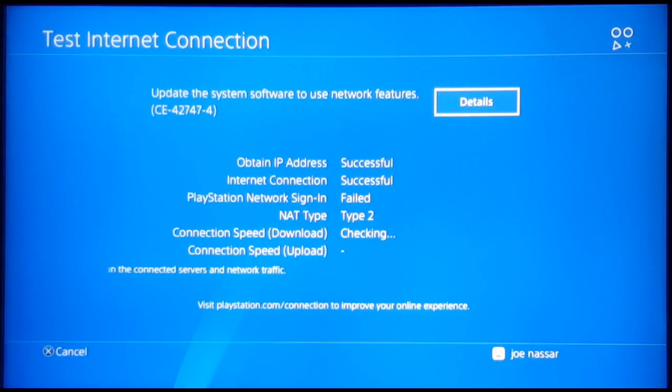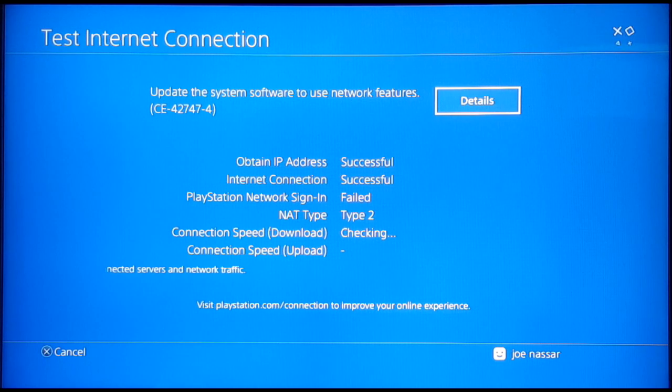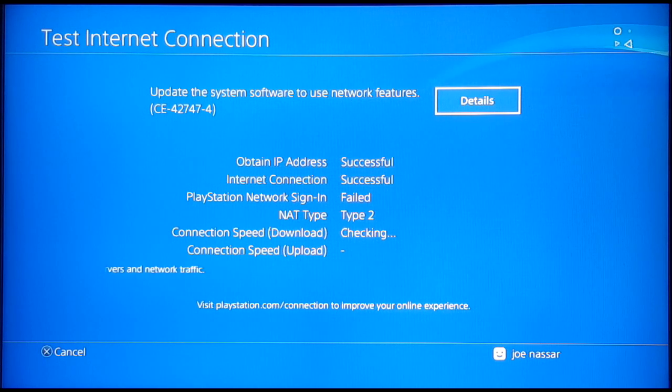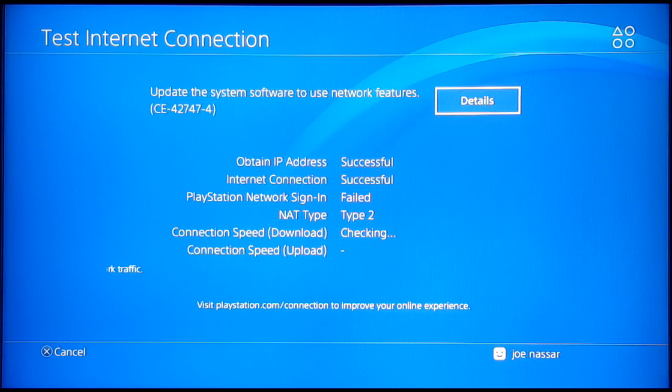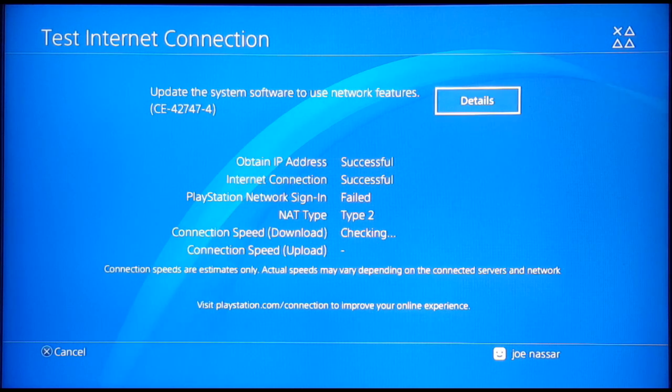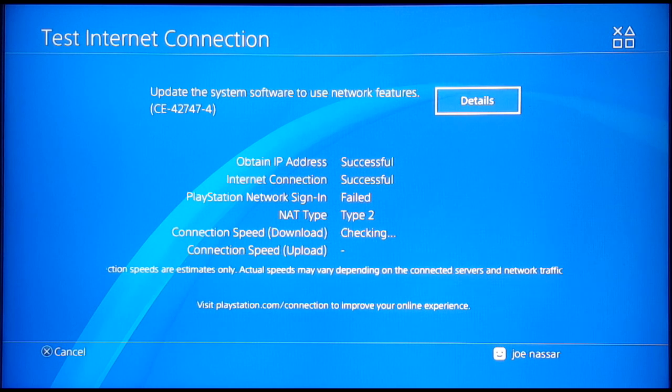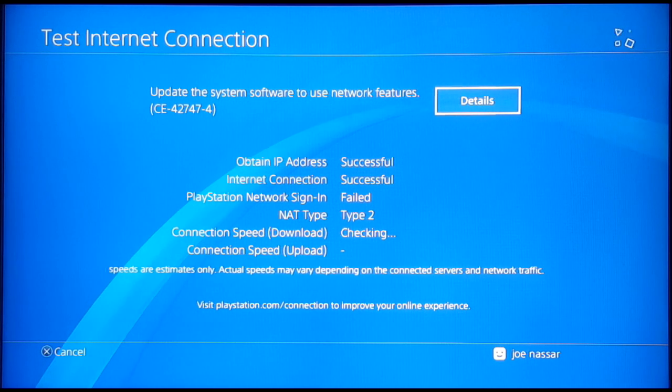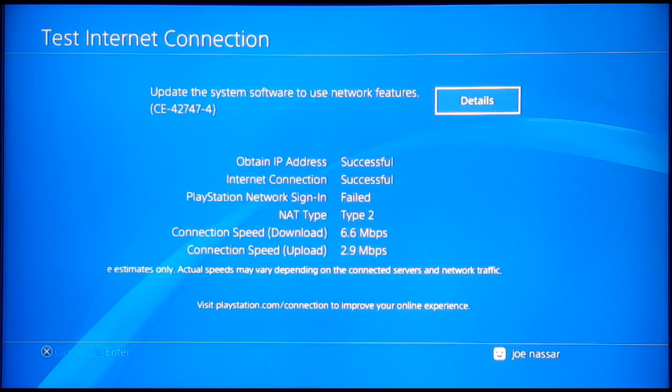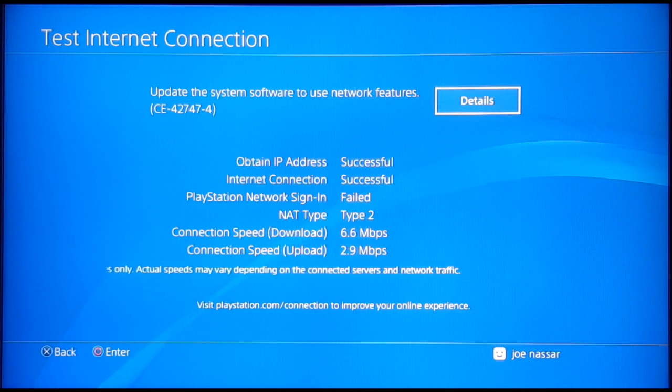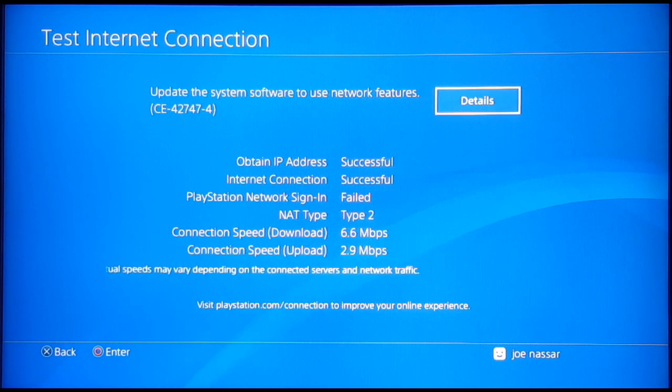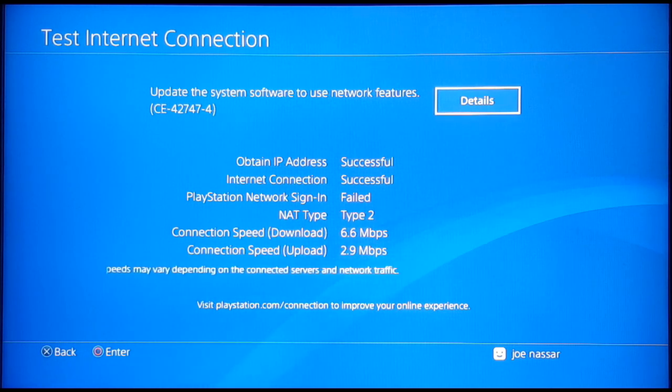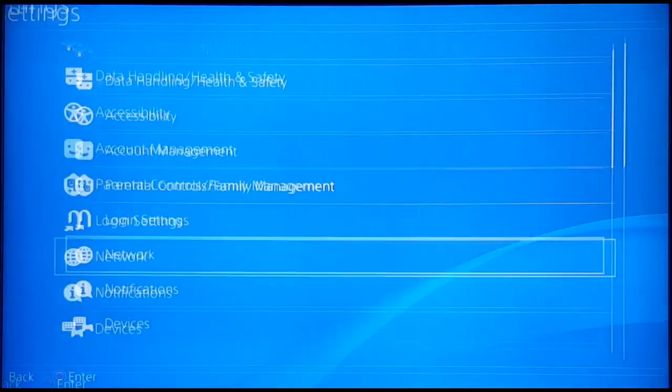Now, before we get to the third fix, I just want to let you know that if a method is working for you, make sure to leave it down in the comments. Or if you found something that will help others, make sure you comment because it will help the community a lot. And if you have any recommendations for me, like you have a fix or an error that you want me to go over, just let me know and I'll be more than happy to make a video about that.